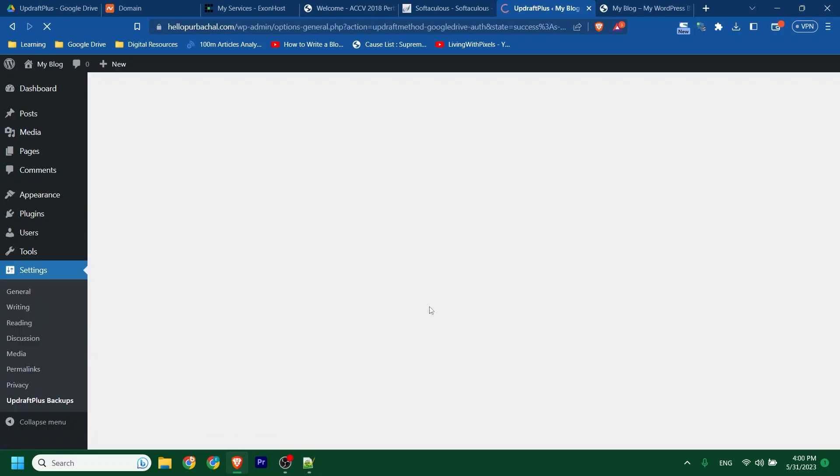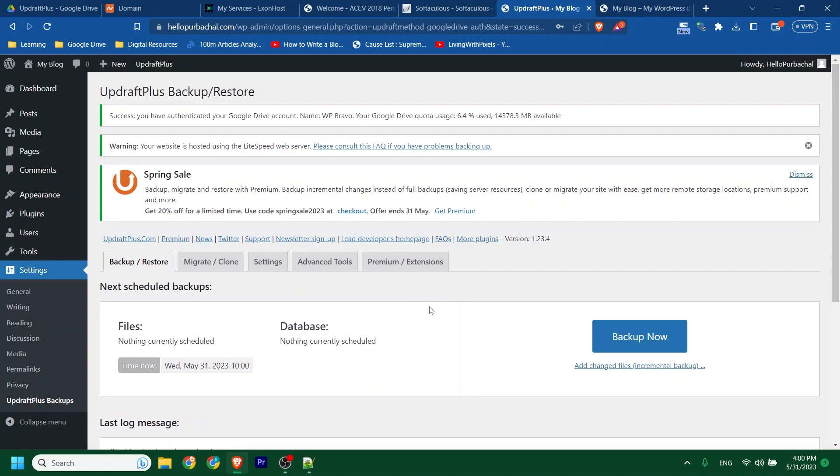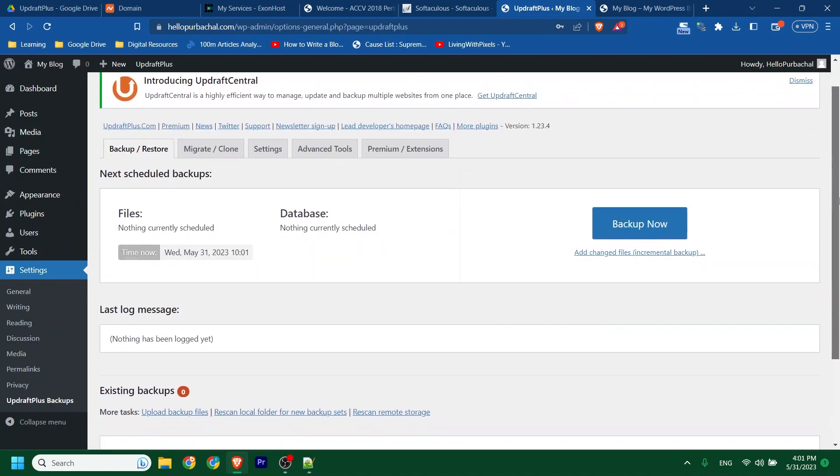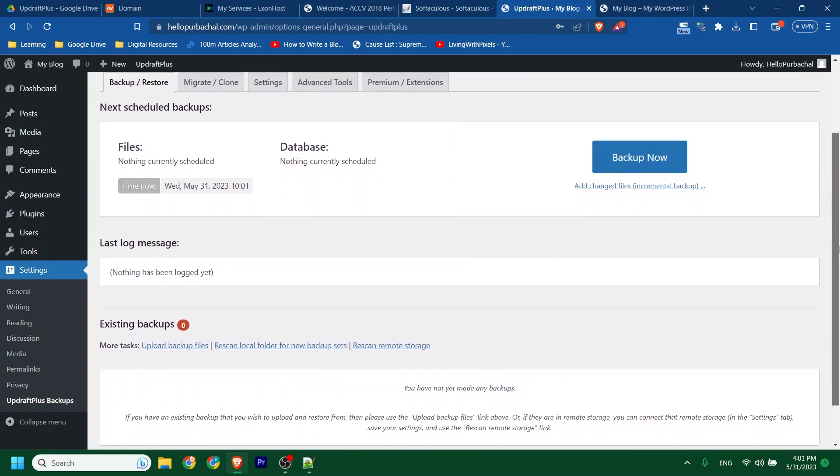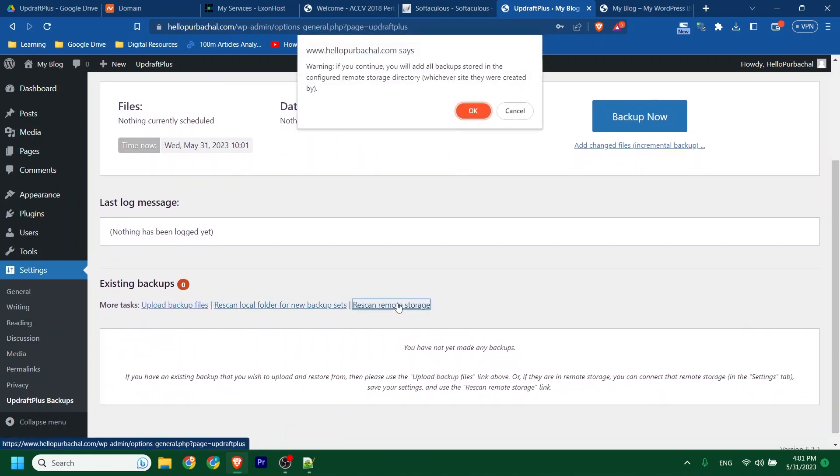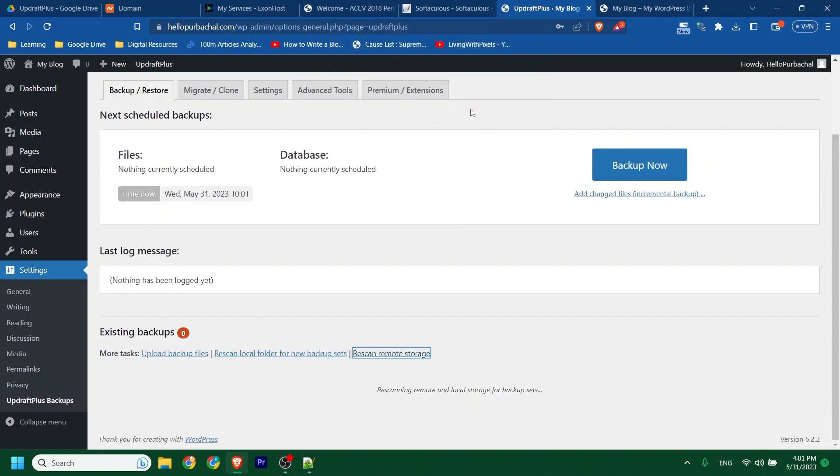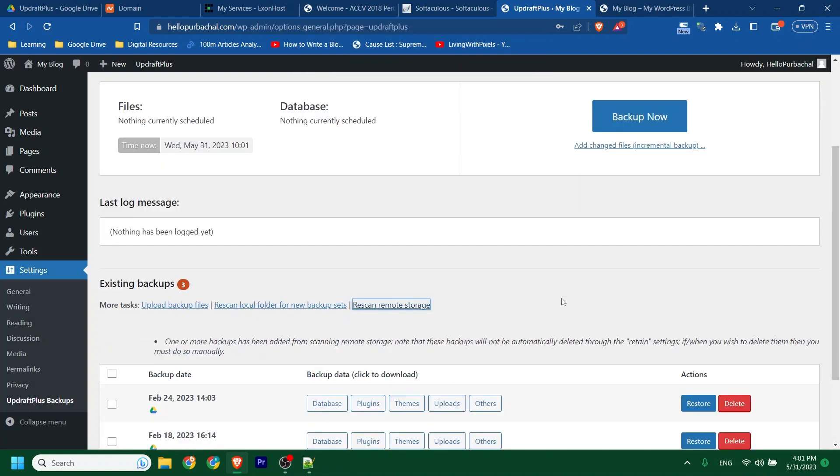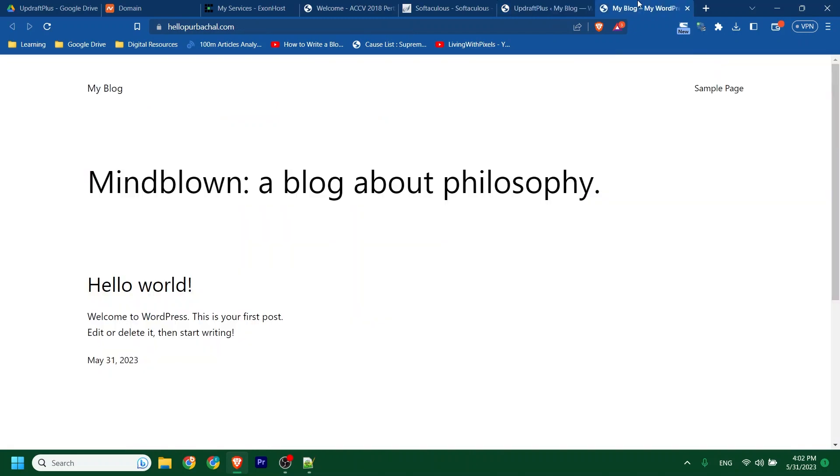Now we will restore the site. Click to Rescan Remote Storage. Then click OK. You will see the last few backups there. Now restore any backup you want.